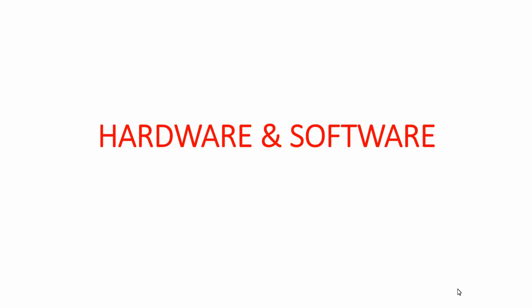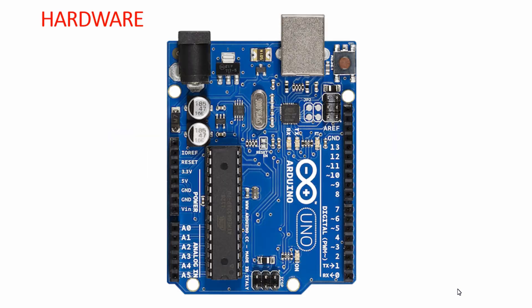Hello everyone, in this lecture we're going to discuss the hardware and software components that we'll use throughout this course. The development board we're using is the Arduino UNO development board.